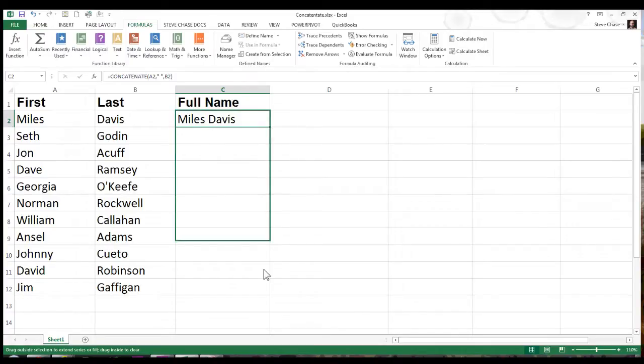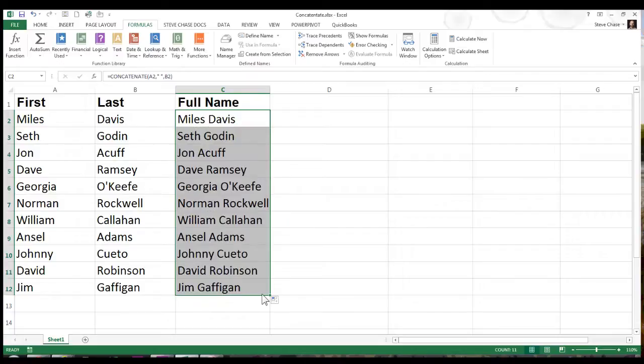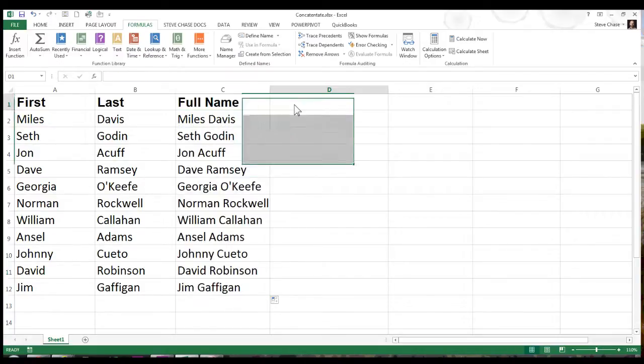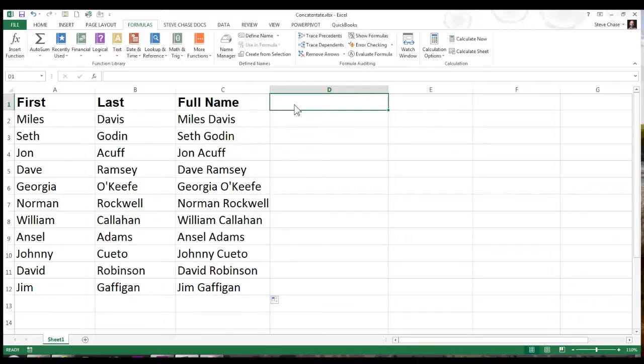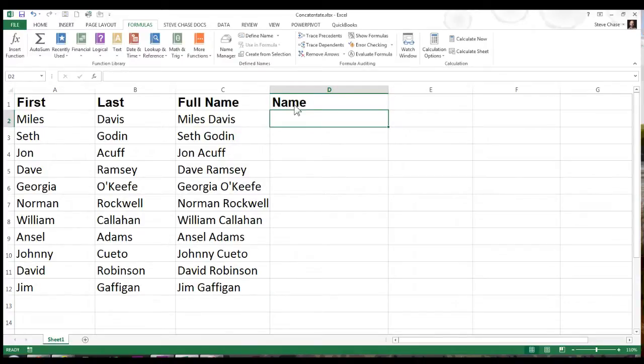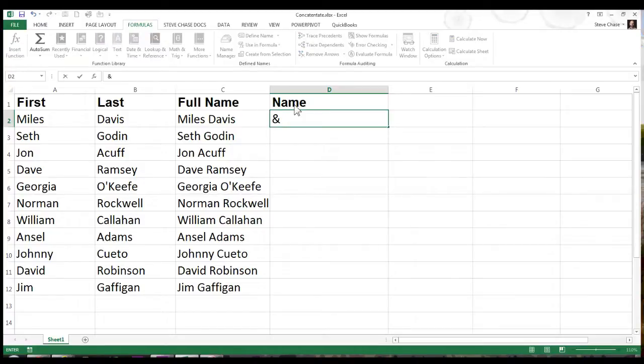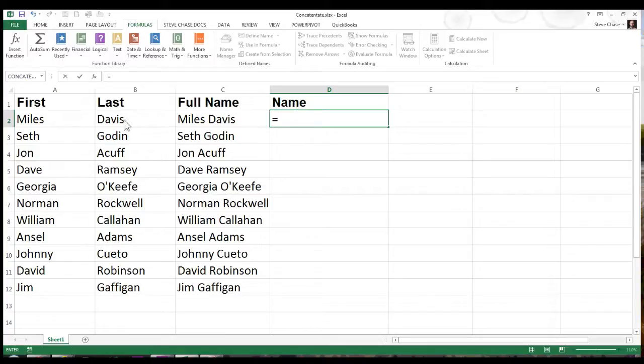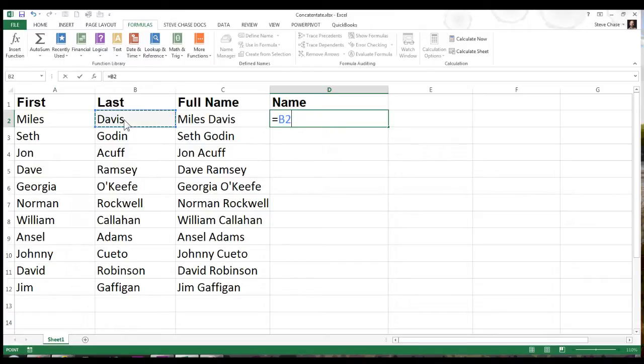Let me just bring this down. Simple as that. Cool, isn't it? Another method is working with the ampersand character. So I'll start off the formula with the equal sign. Let's go with the last name first, so click B2, and then type the ampersand character.